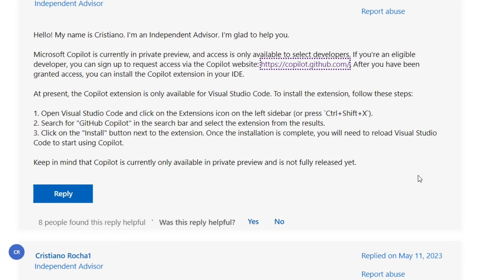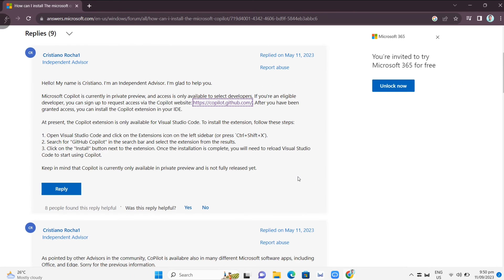I hope this video helped you. That's how you basically install the Microsoft Copilot. Thank you for watching. Please like and subscribe to this channel and don't forget to ring the bell icon to be notified of the next video.